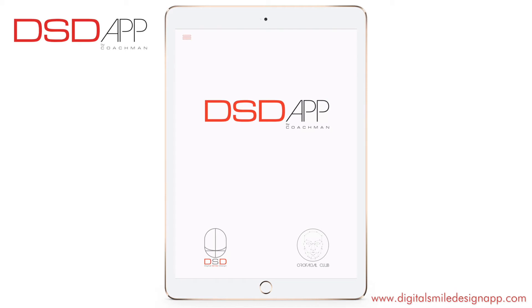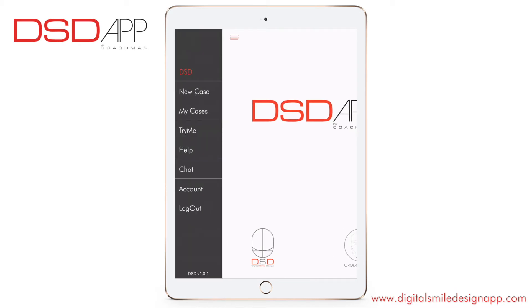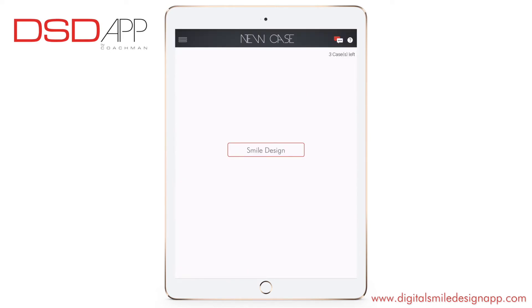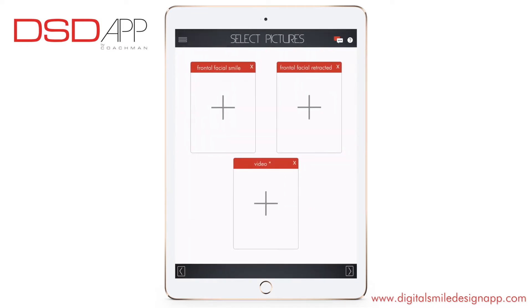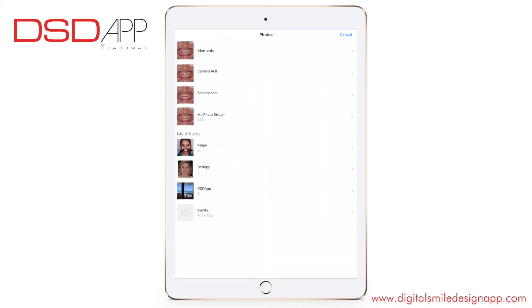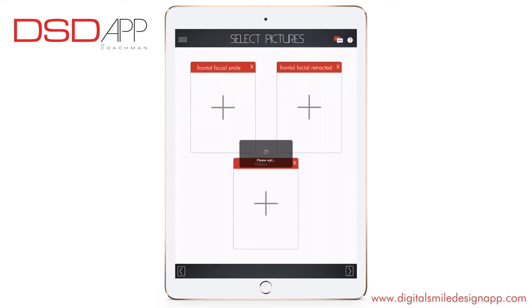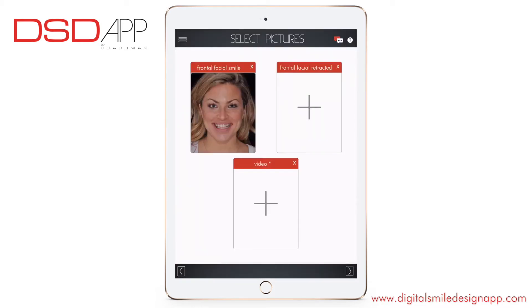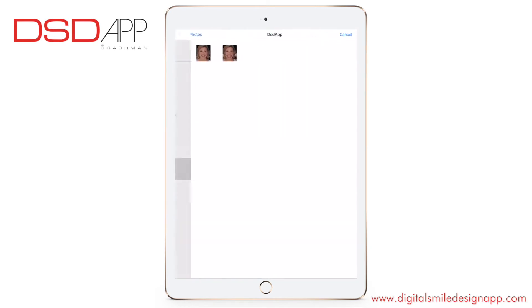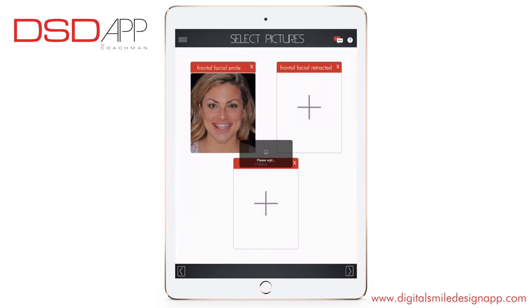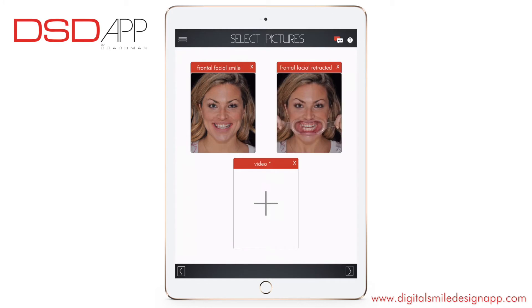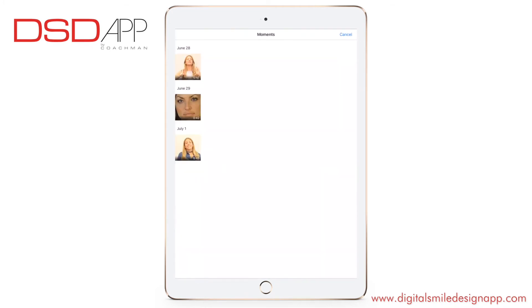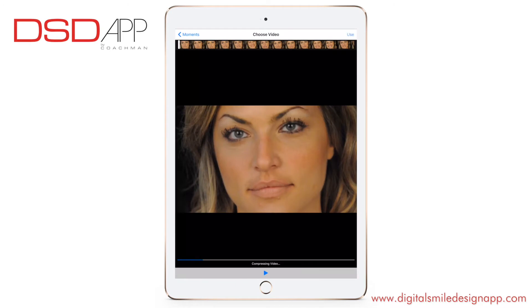Top left menu bar, new case, smile design. You can select pictures or take pictures of your patient. For the smile design we need frontal facial smile, frontal facial retracted, and a video interview of your patient. It's not mandatory.